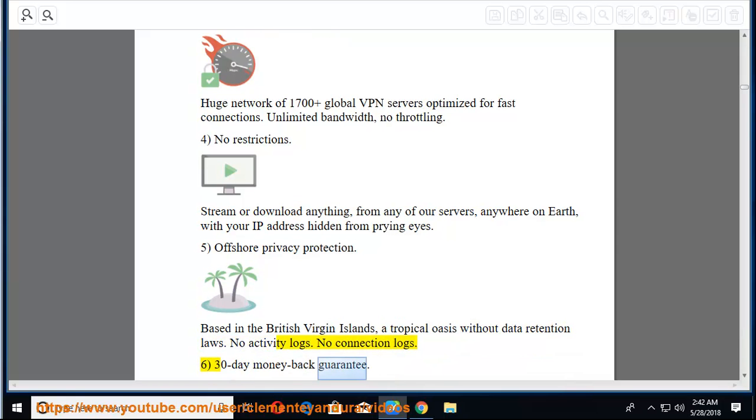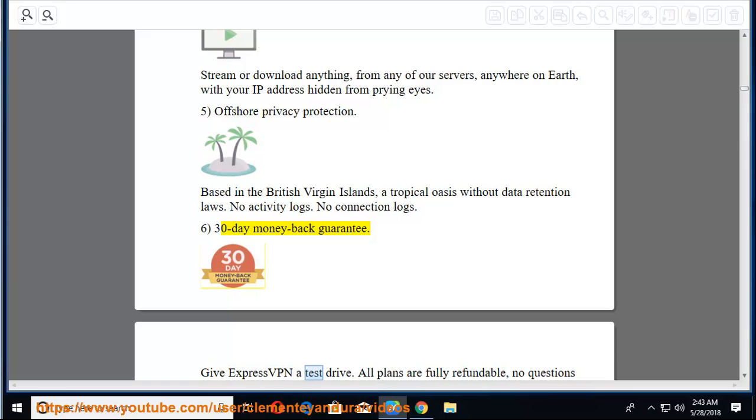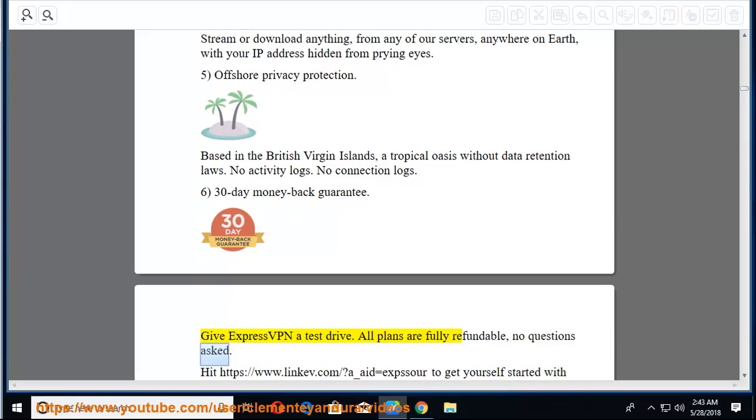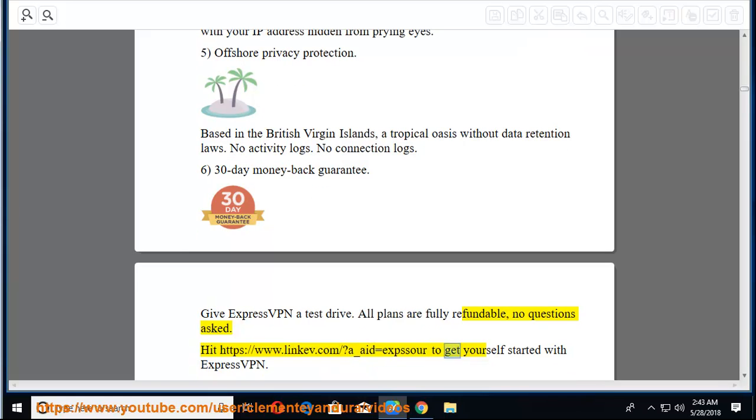4. No restrictions. Stream or download anything, from any of our servers, anywhere on Earth, with your IP address hidden from prying eyes. 5. Offshore privacy protection. Based in the British Virgin Islands, a tropical oasis without data retention laws. No activity logs. No connection logs. 6. 30-day money-back guarantee. Give ExpressVPN a test drive. All plans are fully refundable, no questions asked. Hit the provided link to get yourself started with ExpressVPN.